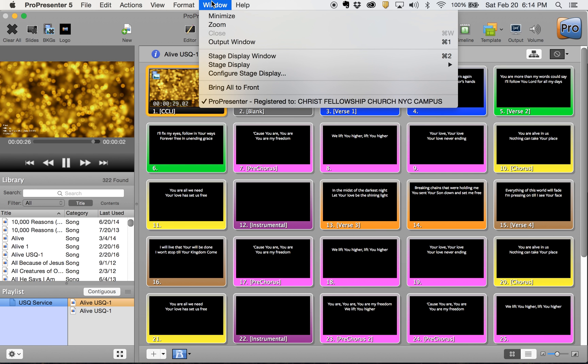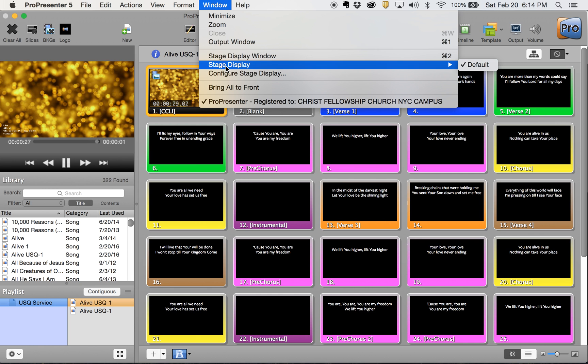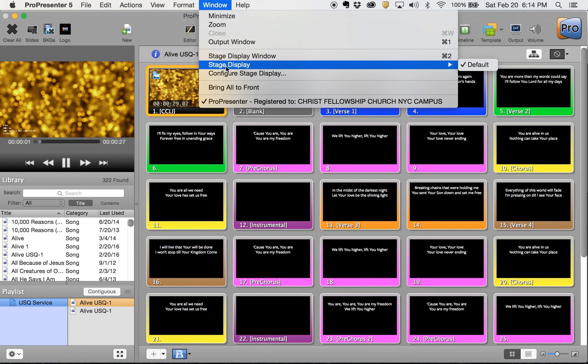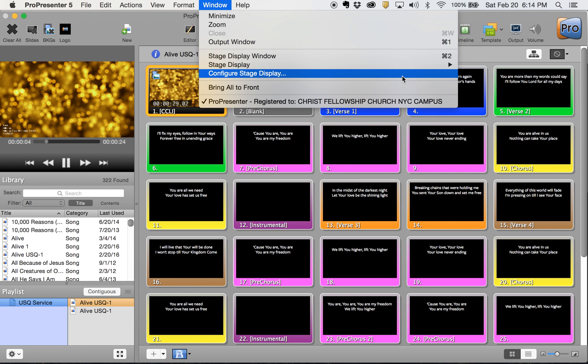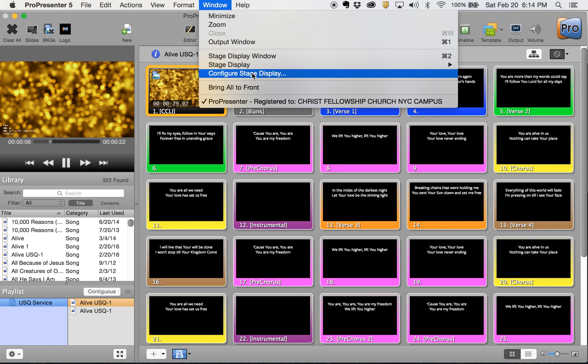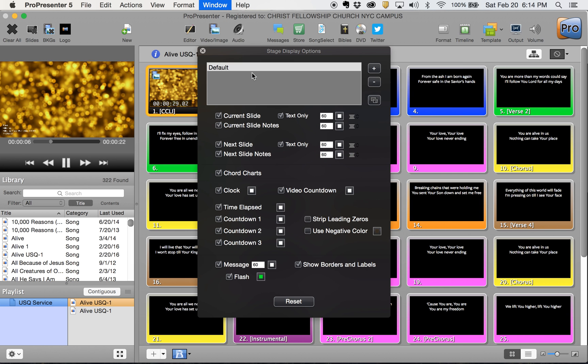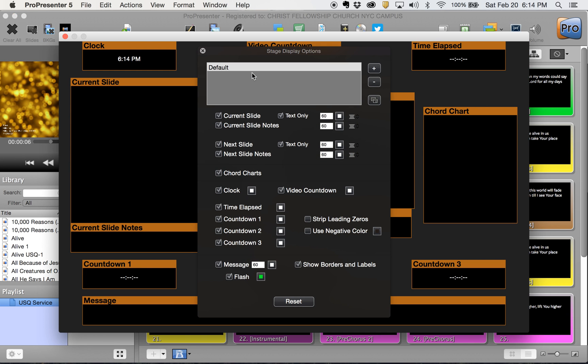If you go here to Window, the various stage displays that you set up will be available here in this drop-down. You can see I don't have any set up here, so we're going to make one. You go to Configure Stage Display, and this is going to give you all of your options.